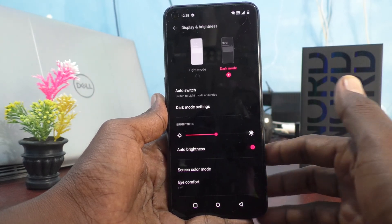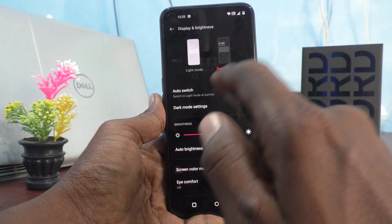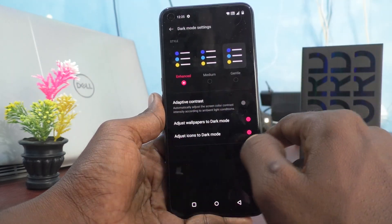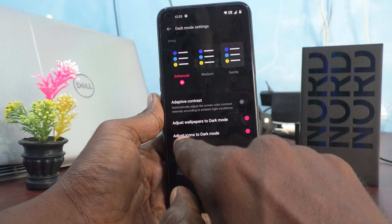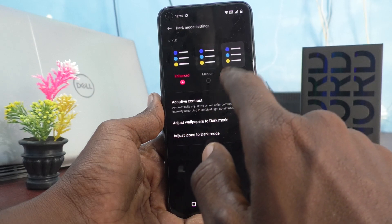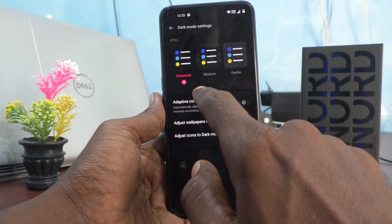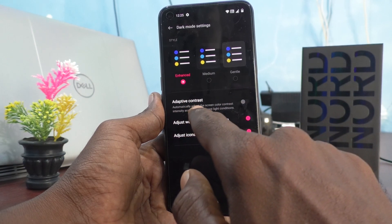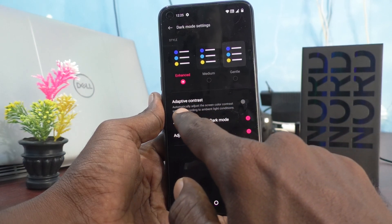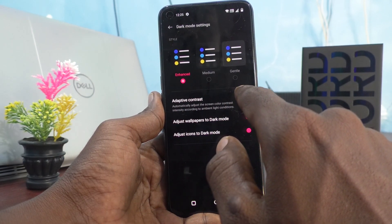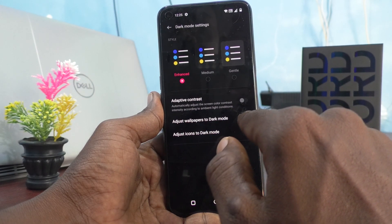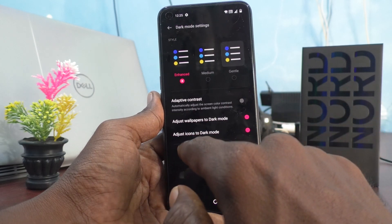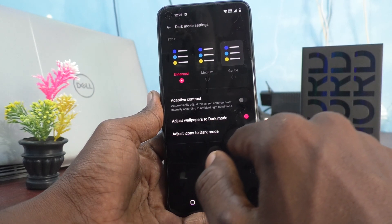You can also use dark mode at night time. You can also set a customized dark mode — click on Dark Mode Settings. Here you can set adaptive contrast, adjust wallpapers to dark mode on or off, and adjust icons to dark mode.